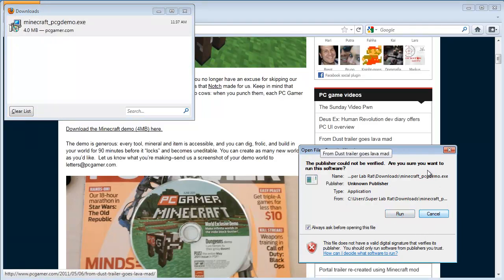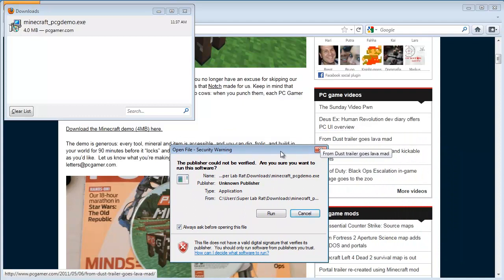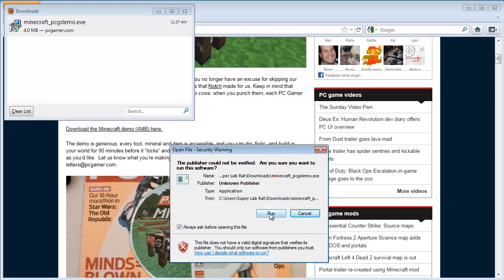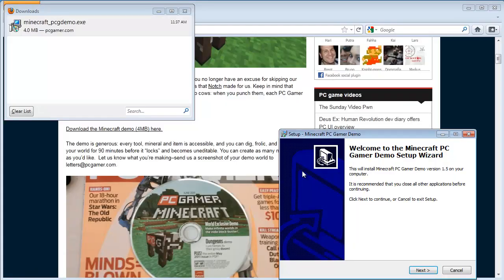Now, you will probably get asked here by your browser whether or not you want to continue. This is a safety precaution. Again, if you downloaded the right demo from PC Gamer, you should be fine. And now I'm using Windows 7. And Windows 7 says, hold on. You downloaded this from the internet. Do you really want to do this? Well, I'm pretty sure this is safe. So I'm going to hit yes.